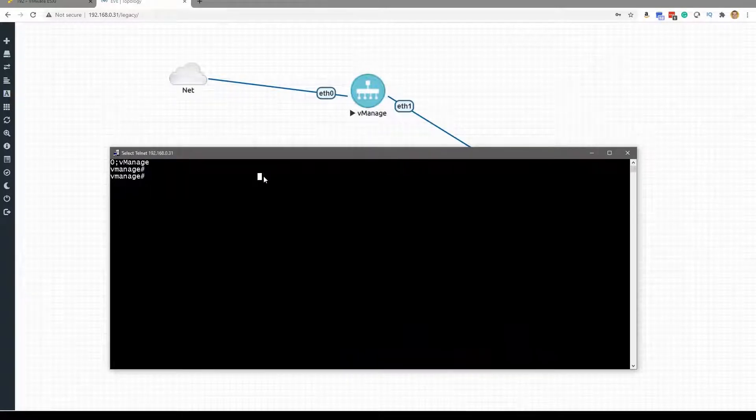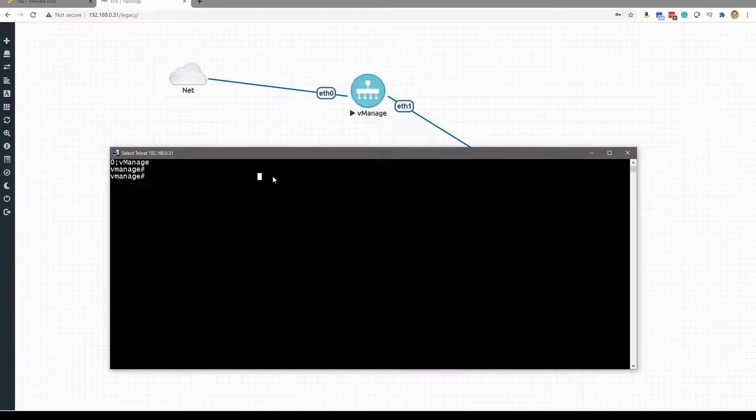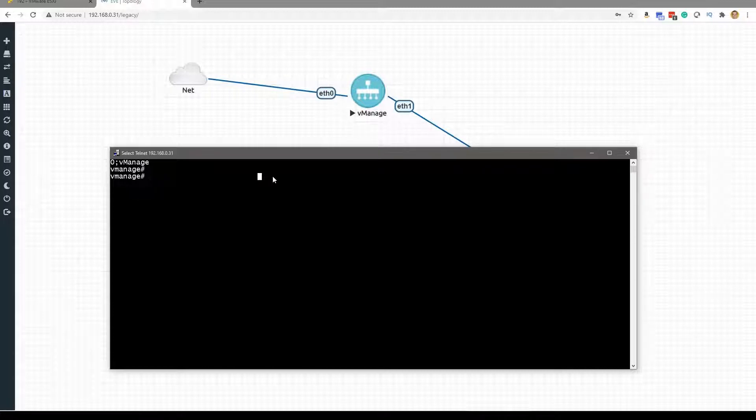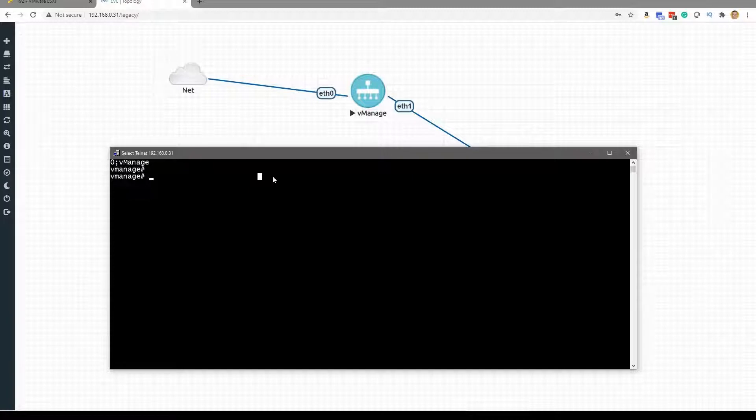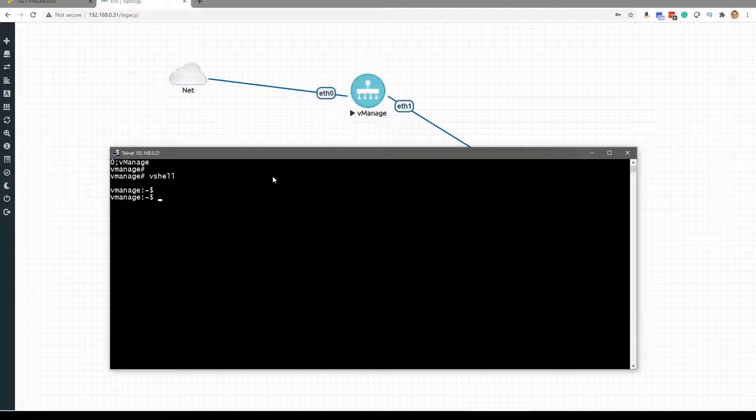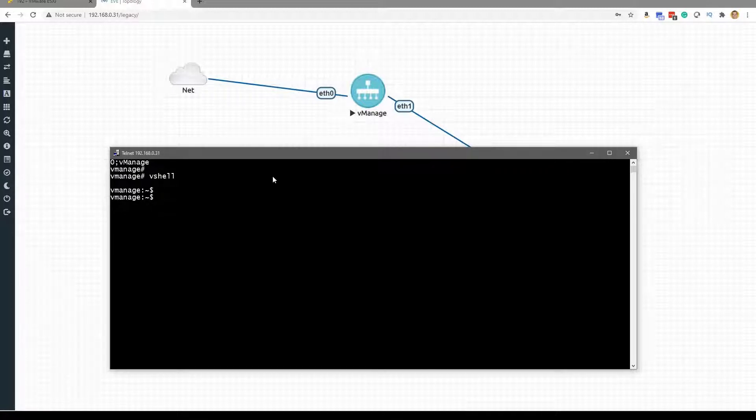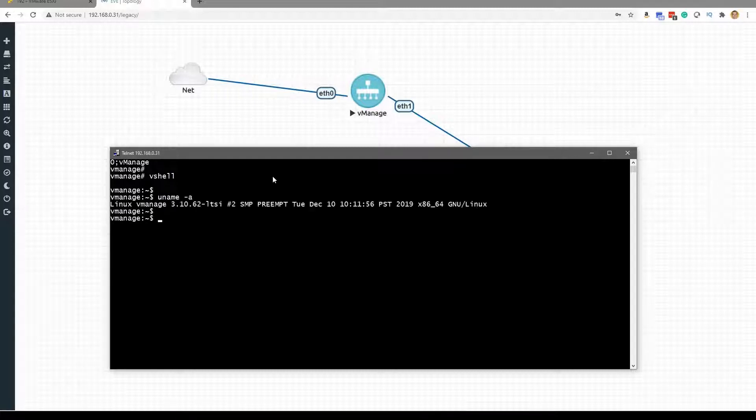The first thing I wanted to call your attention to is, remember we are sitting right now at the CLI mode, but there is another mode and that is the vShell. The vShell, as you can see, brings us into native Linux. In fact, if I did uname -a, we can see the specifics on the version information for the Linux.